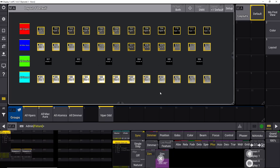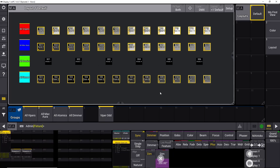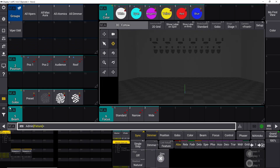Today we're going to talk about layouts. Layouts is a really powerful tool where you can select all your fixtures individually. You can build the layout view exactly as you want it — it's completely customizable. You can change colors, change fixtures, change appearances, add groups, add all kinds of different things. In this tutorial we're going to build what you see on the screen right now.